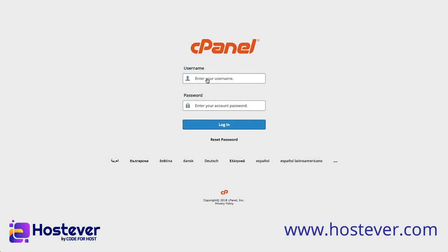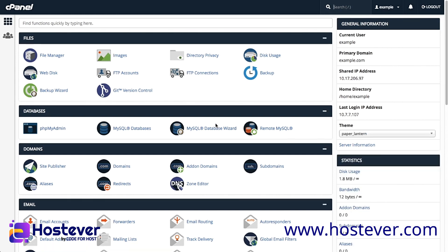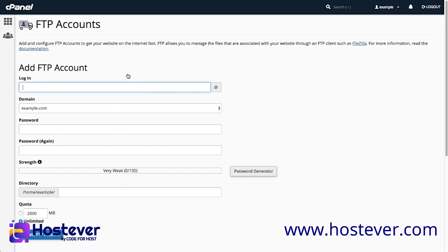Before we can transfer any files, we need to create an FTP account. Let's log in to cPanel. Under the Files header, click on FTP Accounts. The FTP Accounts interface allows you to create and manage FTP users for your cPanel account.